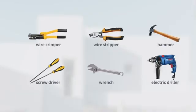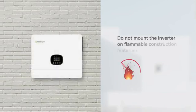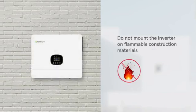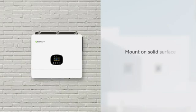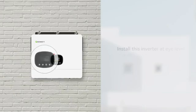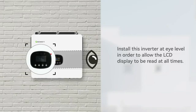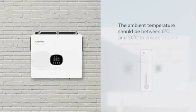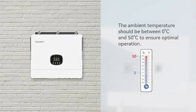Before installation, prepare the necessary tools. Do not mount the inverter on flammable construction materials; mount on a solid surface. Install the inverter at eye level to allow the LCD display to be read at all times. The ambient temperature should be between 0 and 50 degrees Celsius to ensure optimal operation.